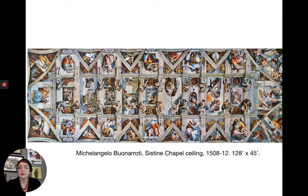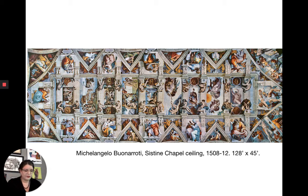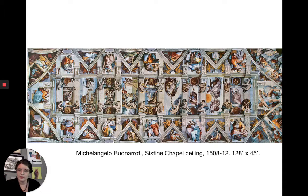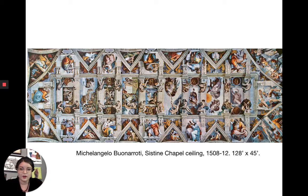Now let's talk about Michelangelo — another Ninja Turtle namesake. The American pronunciation is 'Michelangelo' though technically it's 'Michelangelo.' He was a painter, architect, poet, engineer, and sculptor. He's probably most famous for the ceiling of the Sistine Chapel, which is somewhat ironic because he really thought of himself as a sculptor — he did not think of himself as a painter, even though he's one of the most famous and recognizable painters of all time.